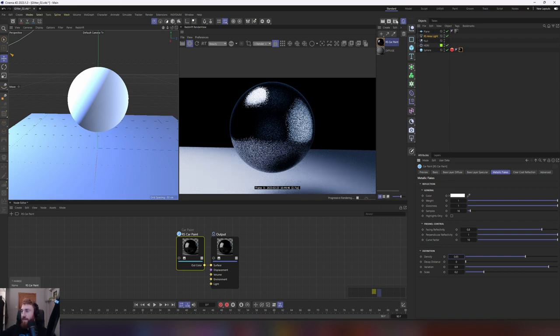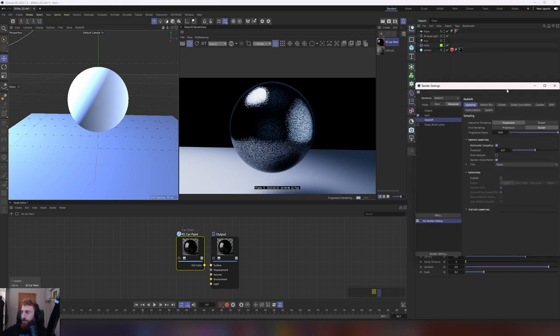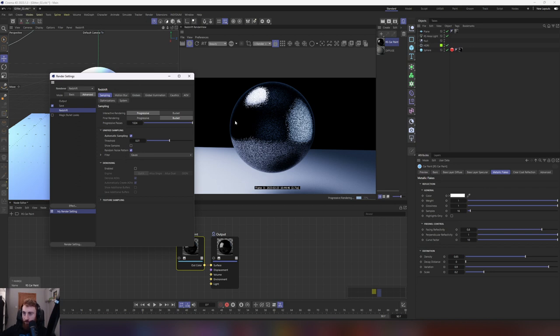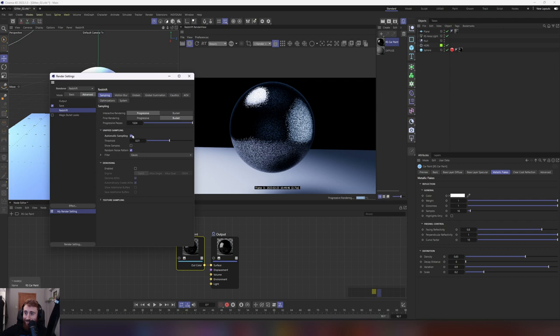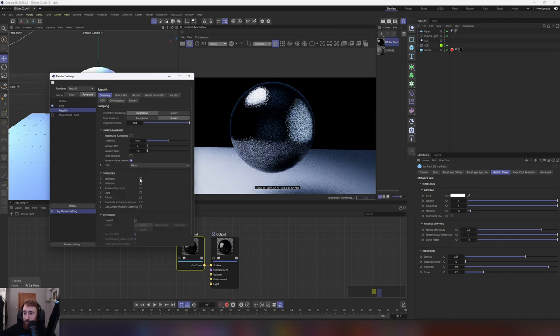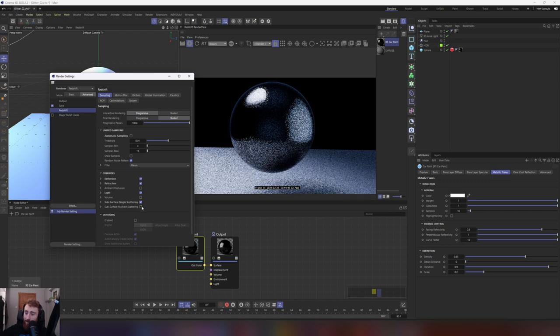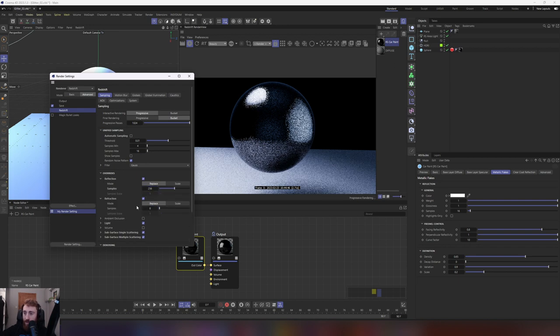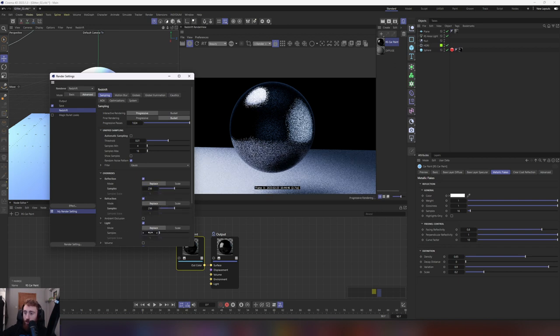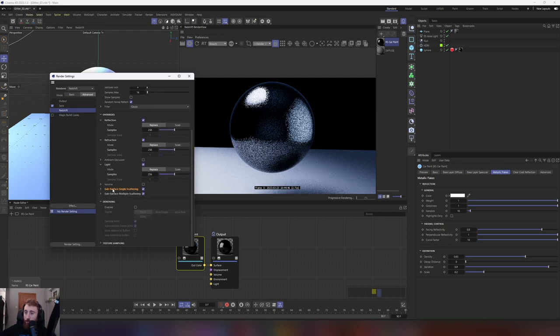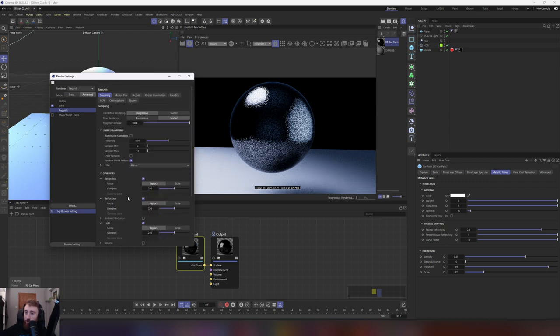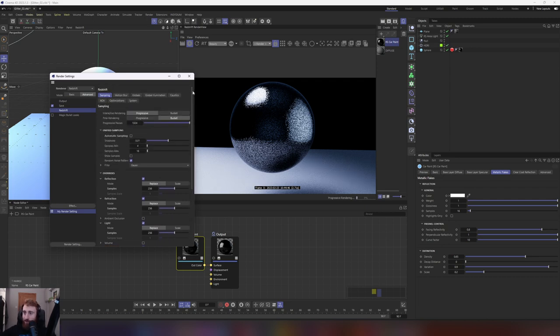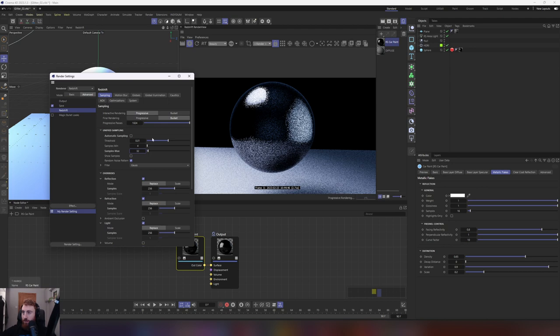Now, before we move any further, we want to change our render settings because we don't want to be slowed down in the process, and we want to tell redshift what to focus on. This is actually a good tip if you're just building out something specific, and you don't need the other parameters that redshift are adding to the render settings. Turn off your automatic sampling and tick reflection, refraction, and light. We are going to add samples to your subsurface scattering as well. And we could just put this to 256, and that actually tells redshift where we want our samples focusing on. Just it speeds up the whole process.